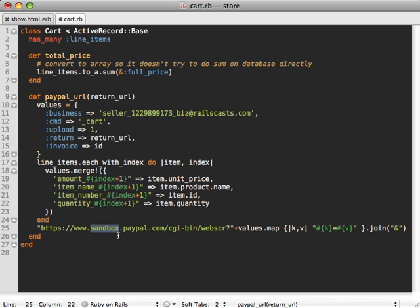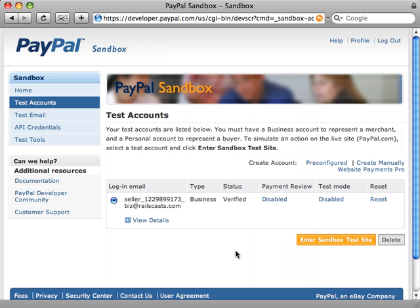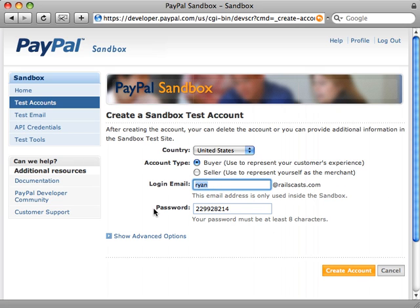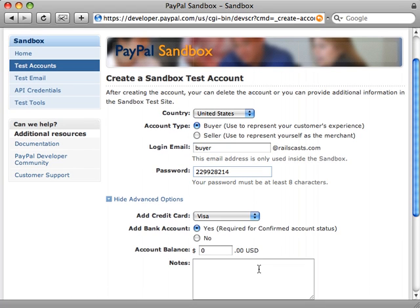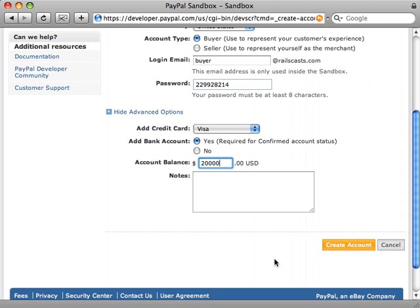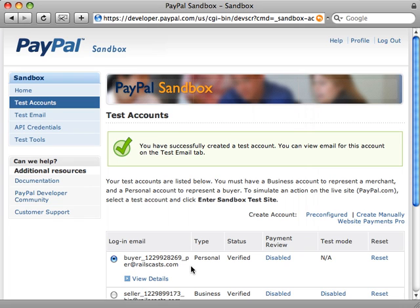To try out this new functionality, let's first create another test account — this time for the buyer. We give them a new name, 'buyer,' and give them a lot of money in the account. There we go — our buyer account is created, so let's use it to test out our shopping cart functionality.